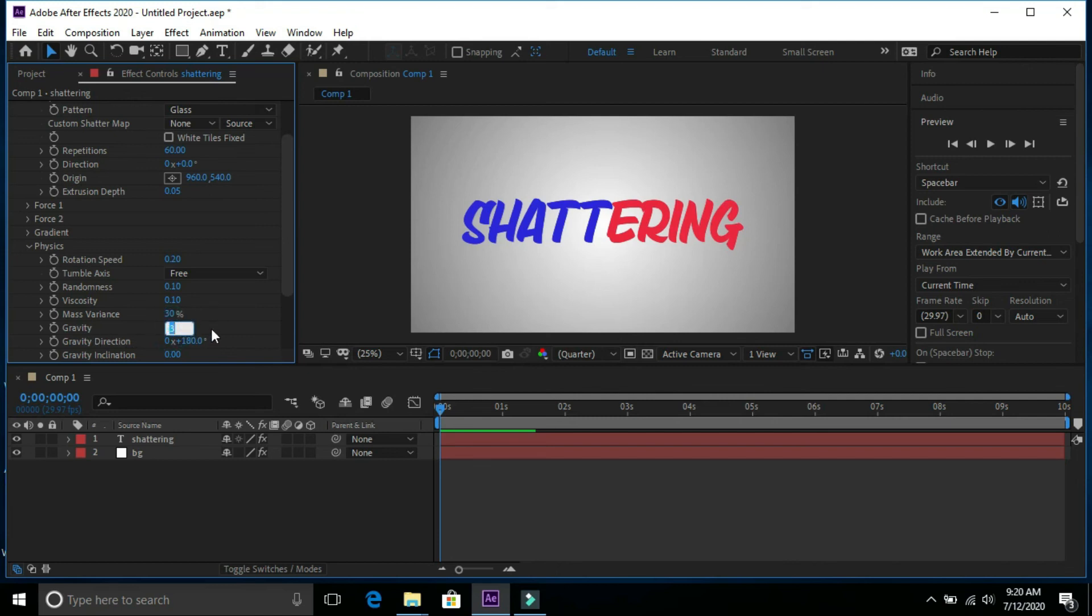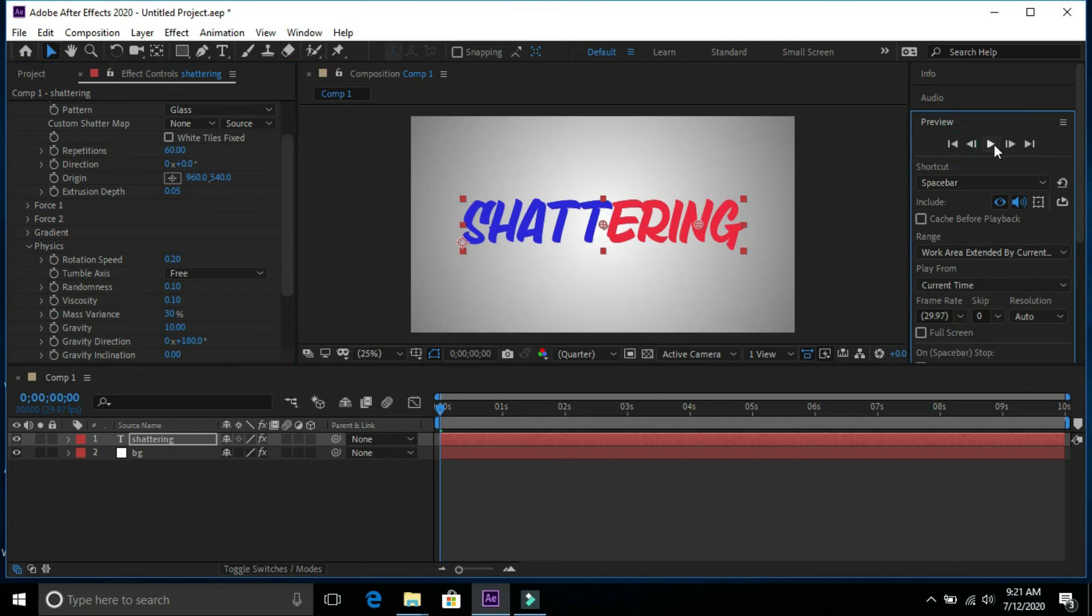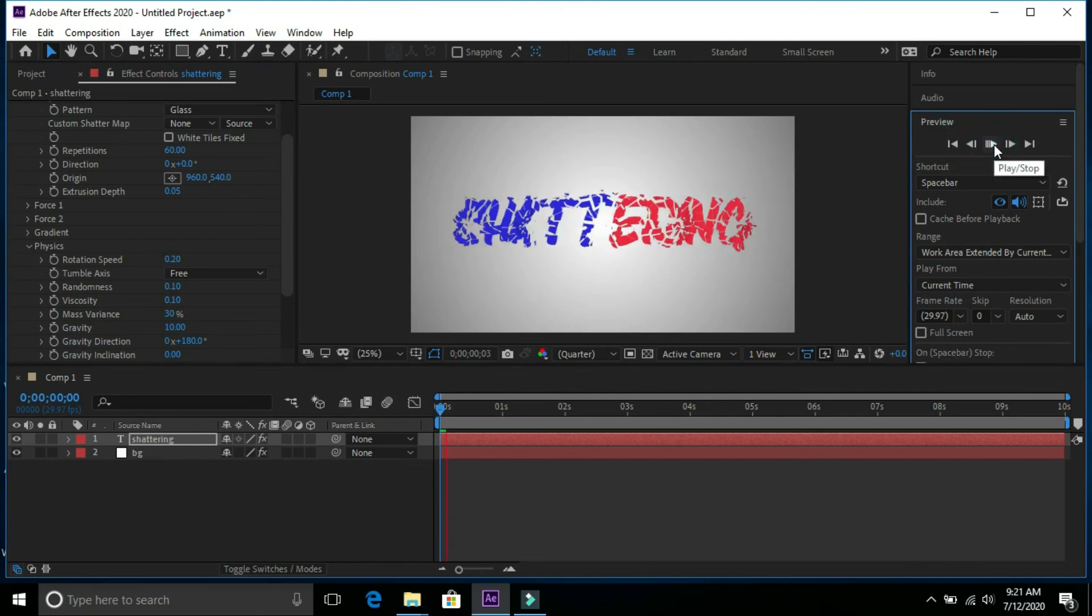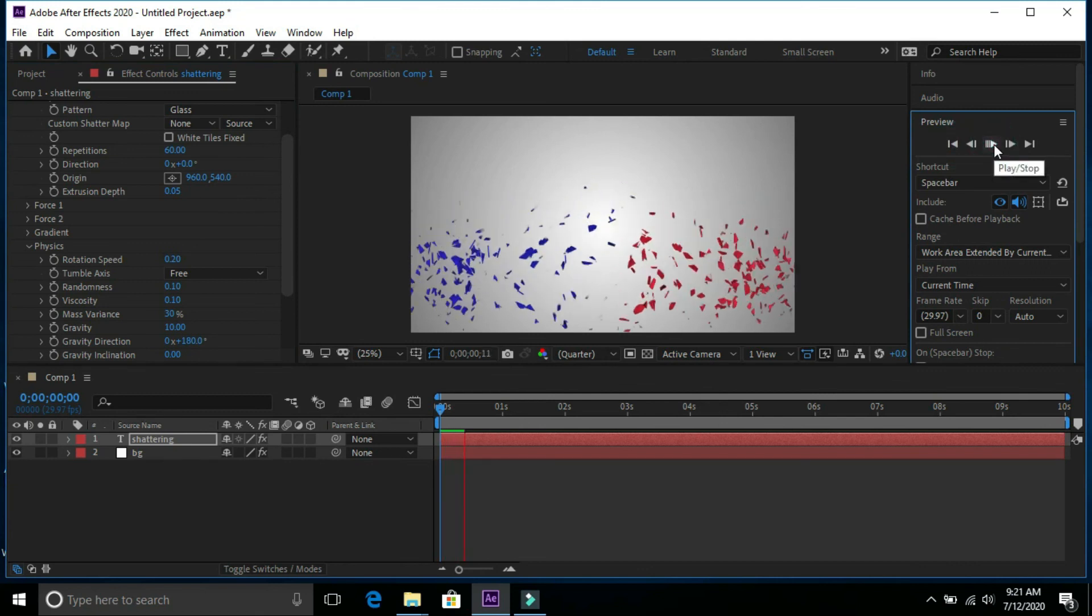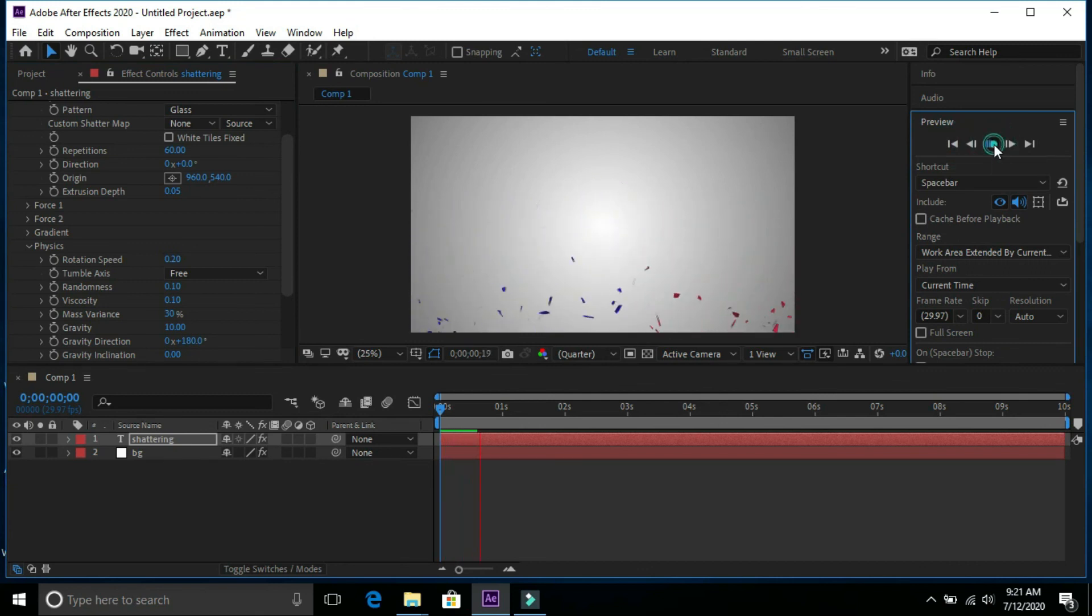Now we can see that text pieces are going rapidly down.